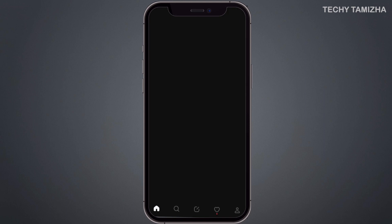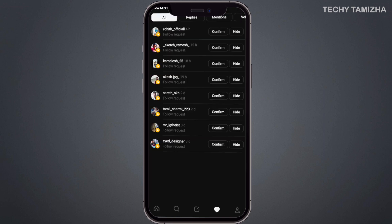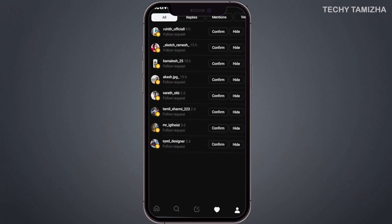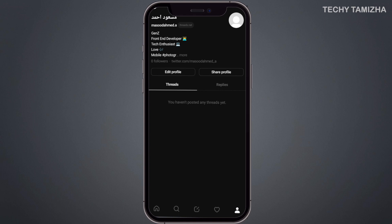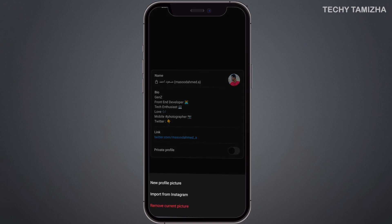You can find your posts and notifications. There is also a new EU DPA update notice. Click the Edit Profile option, then click the profile icon. From there you can set up your profile and select the import from Instagram option.